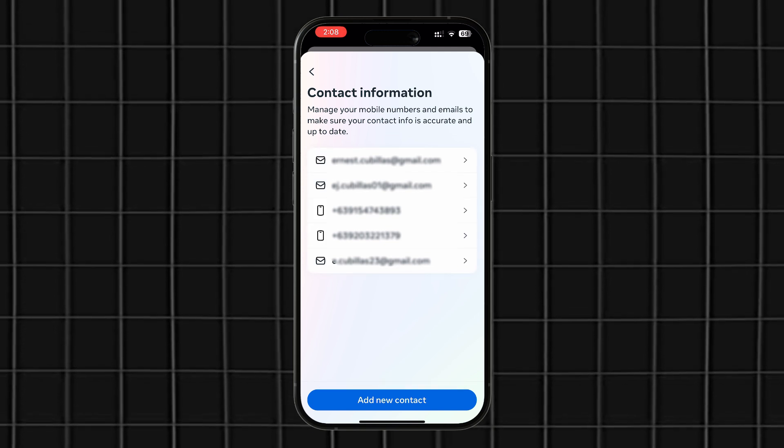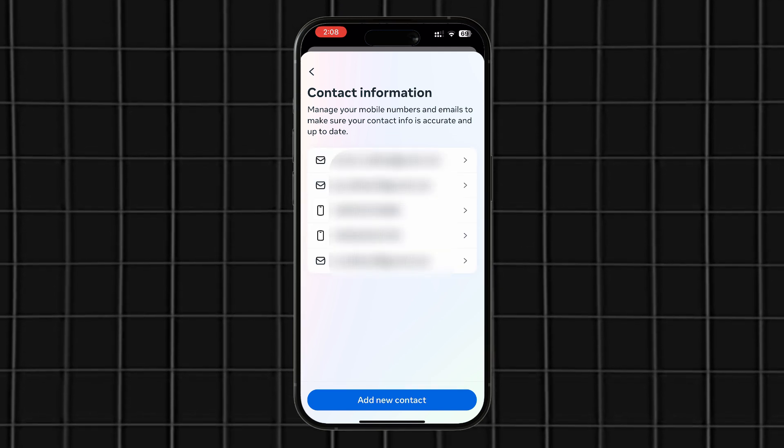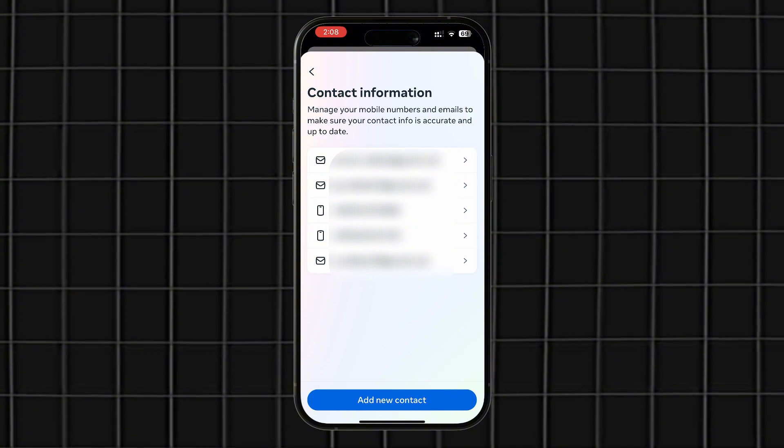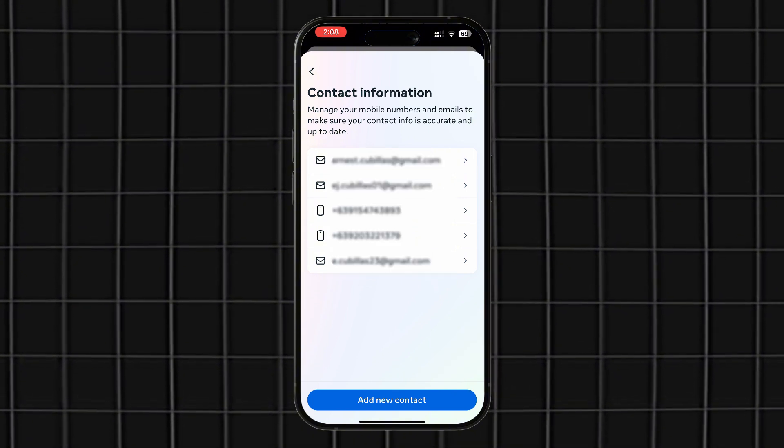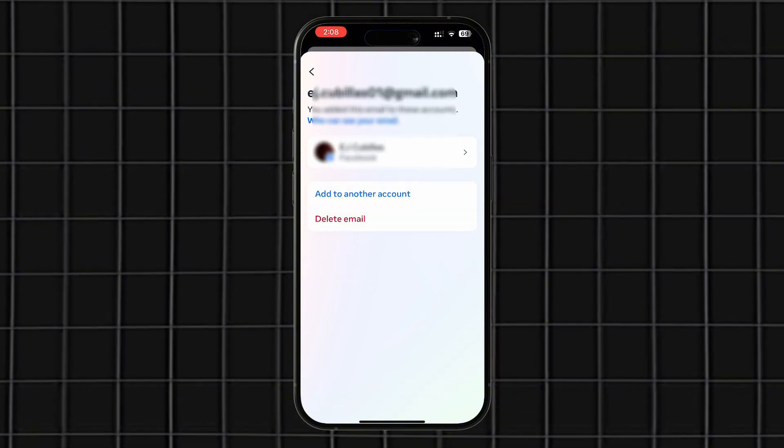After completing the verification, your new email will be added to your account. To delete your previous email, simply select the email you want to remove and click Delete.